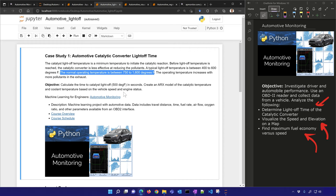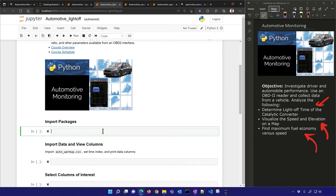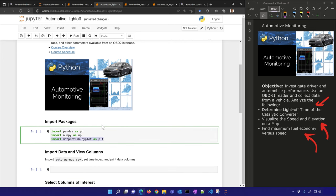Typical light-off temperatures are between 400 to 600 degrees Fahrenheit, and normal operating temperature for a catalytic converter is between 750 to 1,600 degrees. Before this light-off temperature, the catalytic converter isn't really doing a lot — it isn't converting pollutants into carbon dioxide and nitrogen, so you're emitting a lot during this initial startup period. We want to determine how long you emit without the catalytic converter really working.